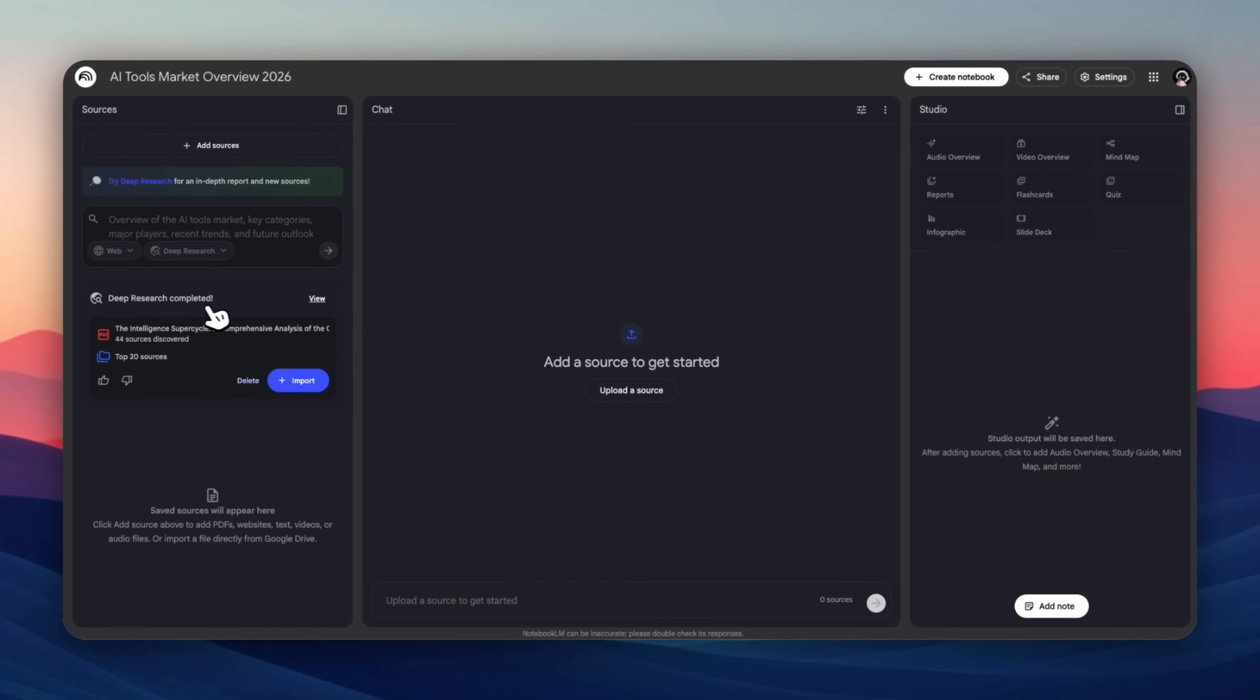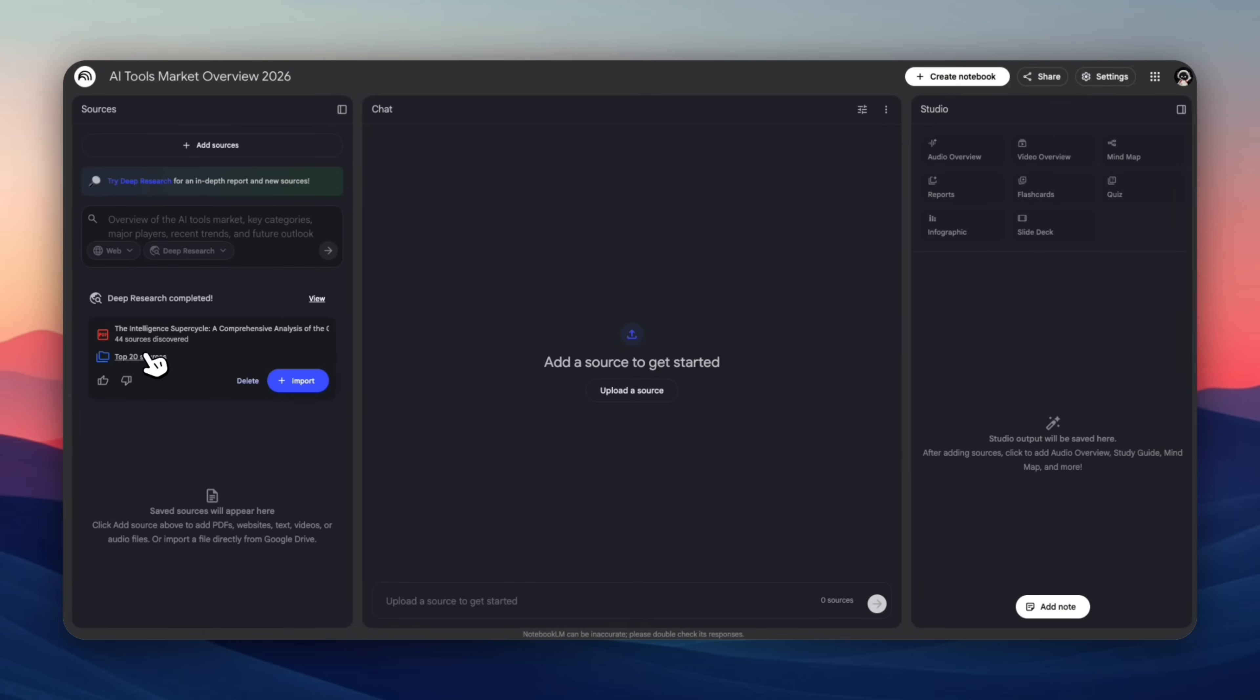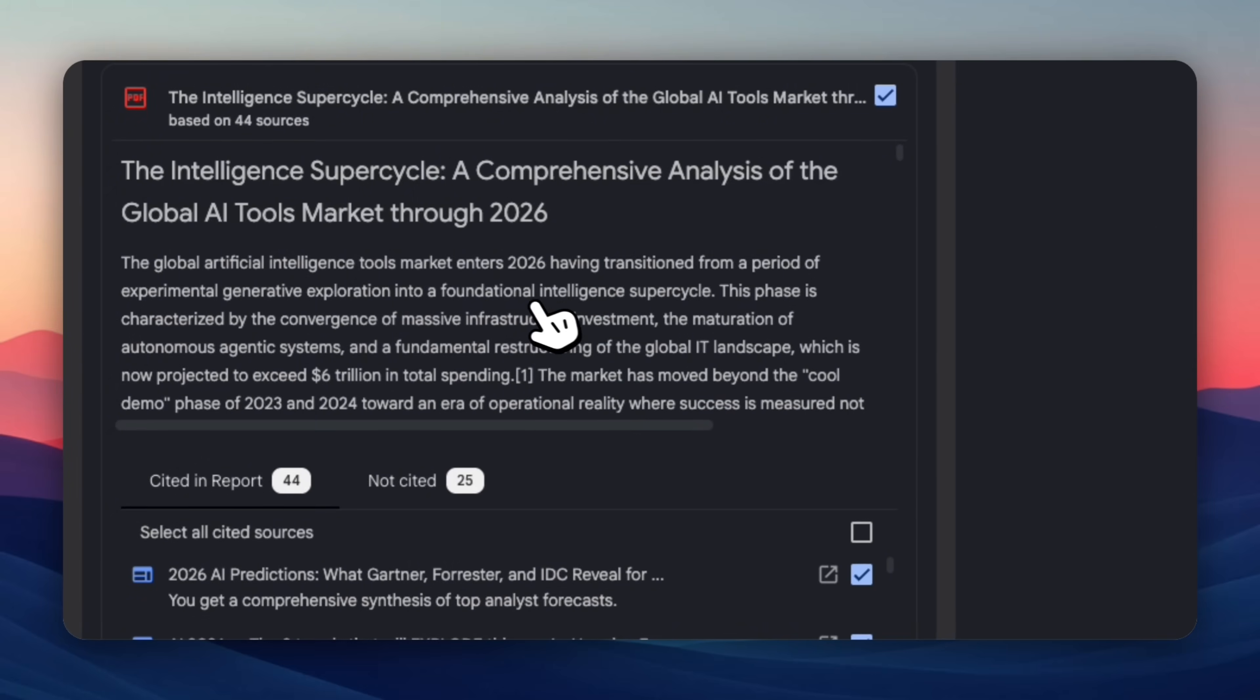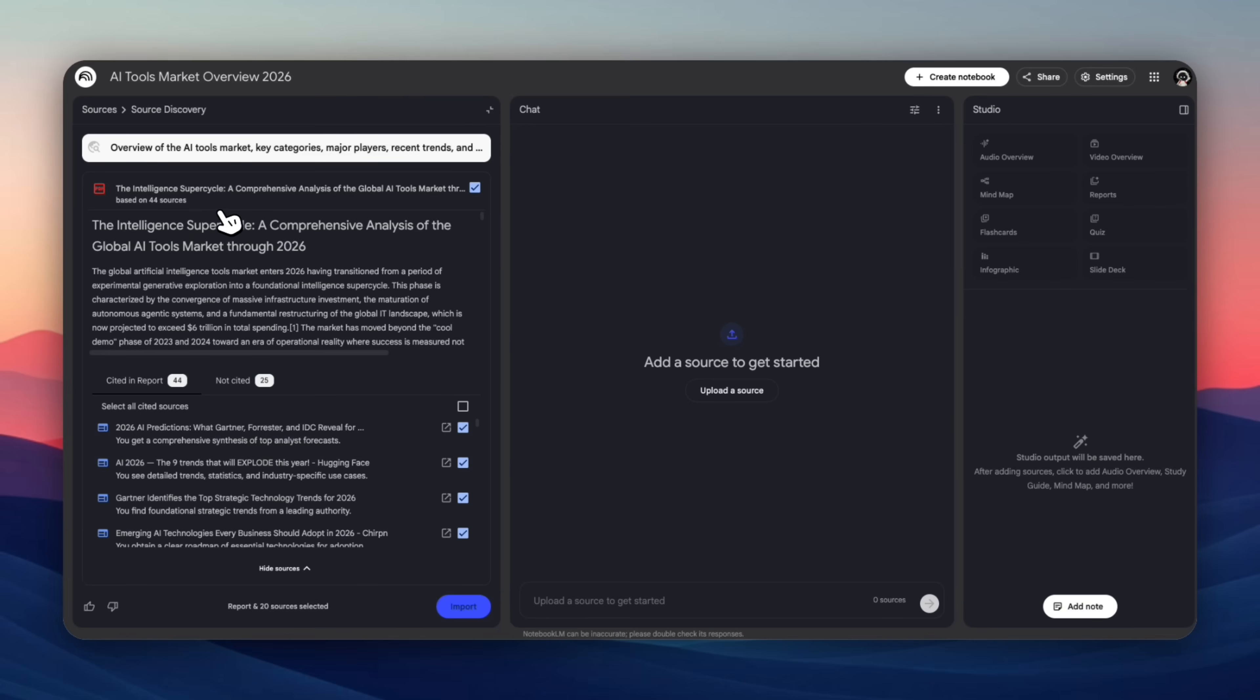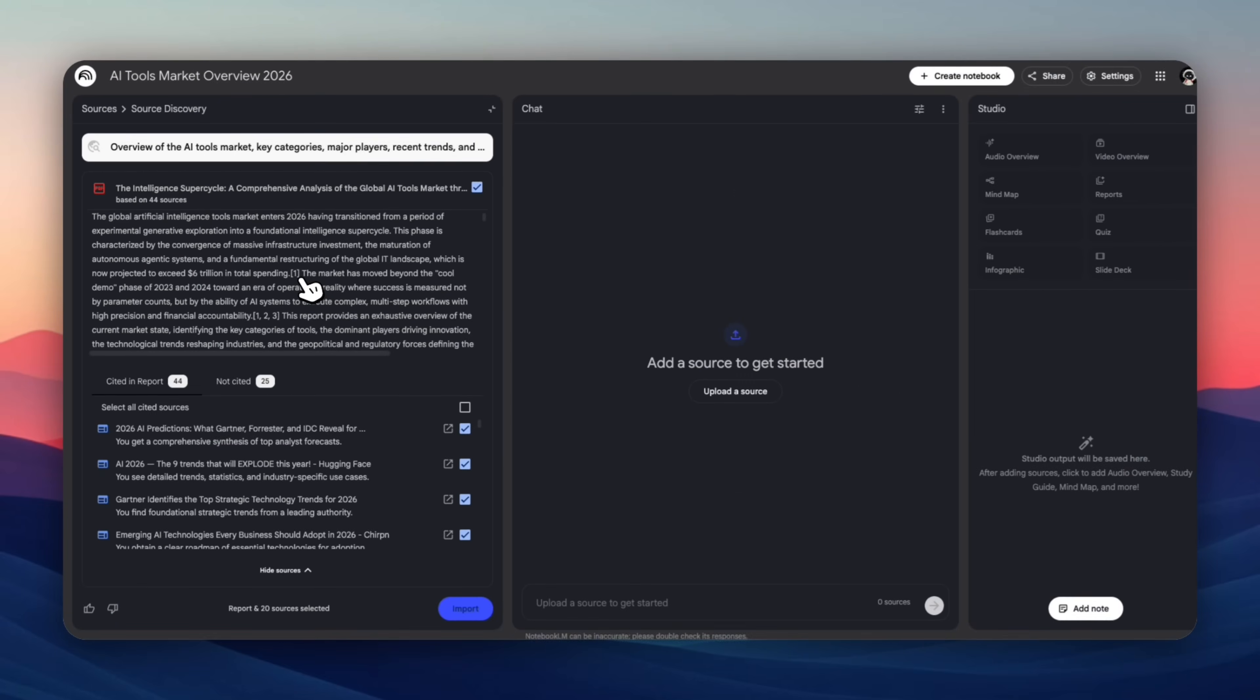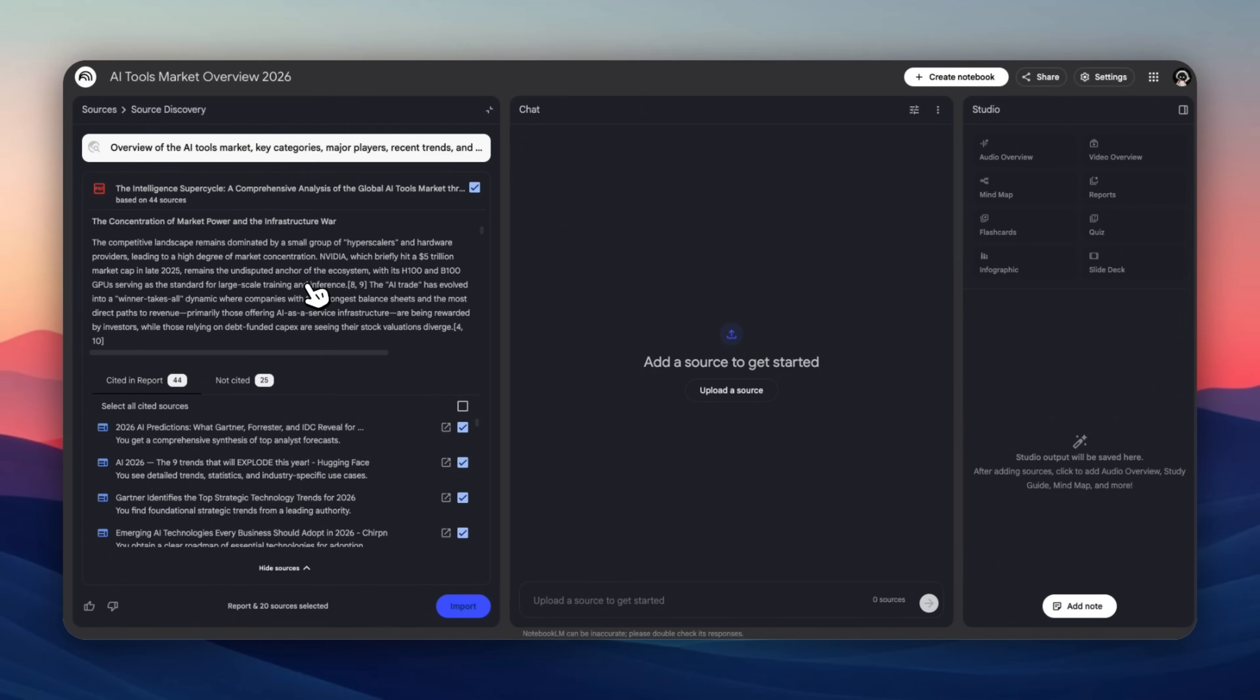It looks like our deep research is completed and we can look at all our sources here. It's selected about top 20 sources and we can view all of them by clicking on this view button. This PDF that you're seeing is actually based on 44 sources and this is a summary of every single article that we see at the bottom. This saves you a lot of time.